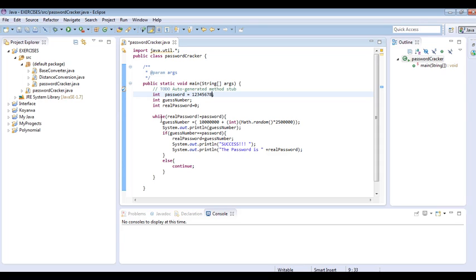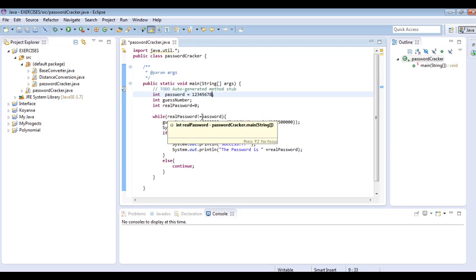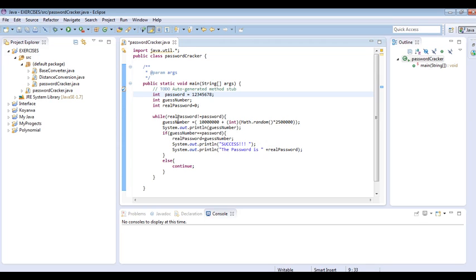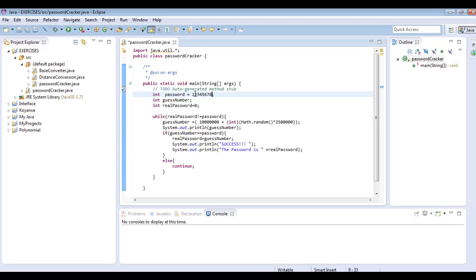We use a while loop to iterate through the numbers. We said while the real password is not equal to password, execute the following code. This is a temporary number that will keep adding these random numbers until we generate a number that will be exactly the same as the password.